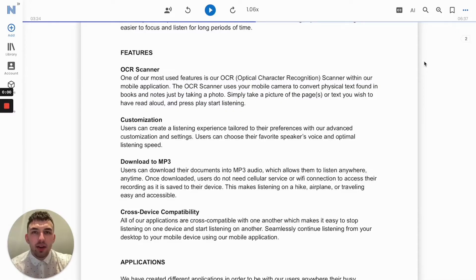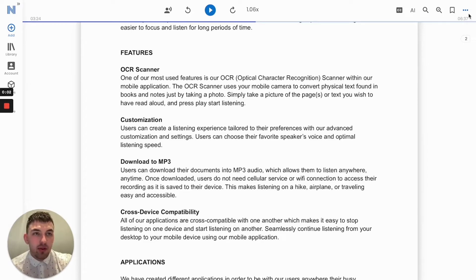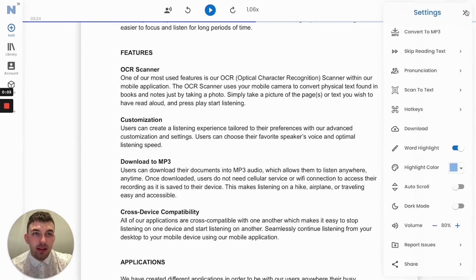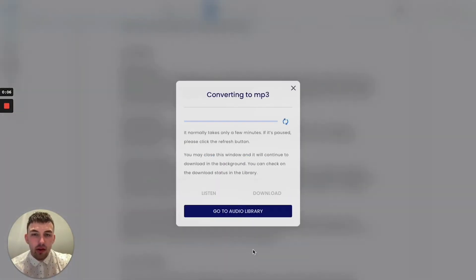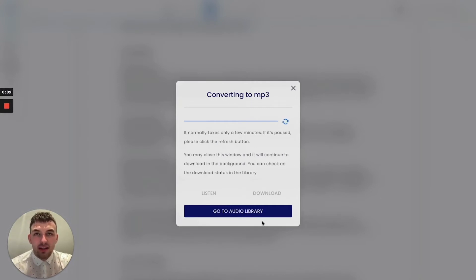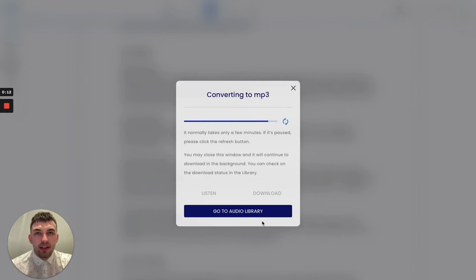Downloading your document is easy. Simply go up to the settings menu and select convert to MP3. Once your document is converted, you'll always have access to your reading even with no Wi-Fi connection or cellular service.